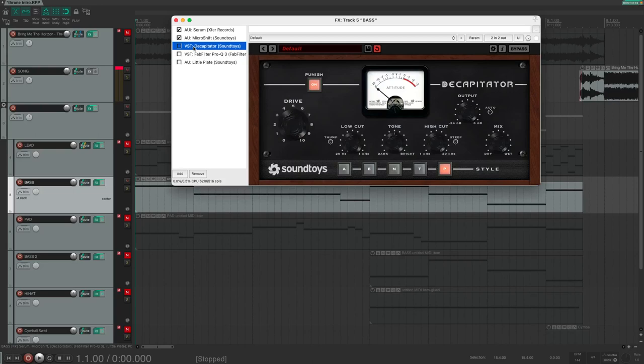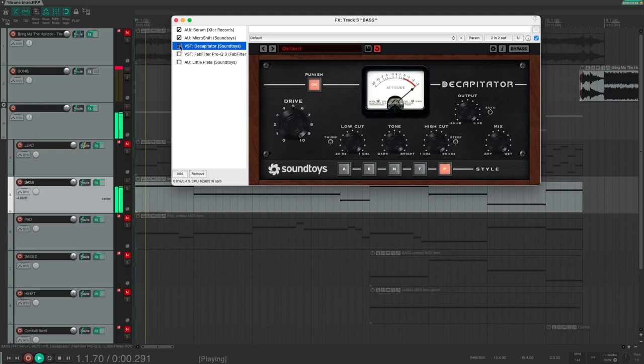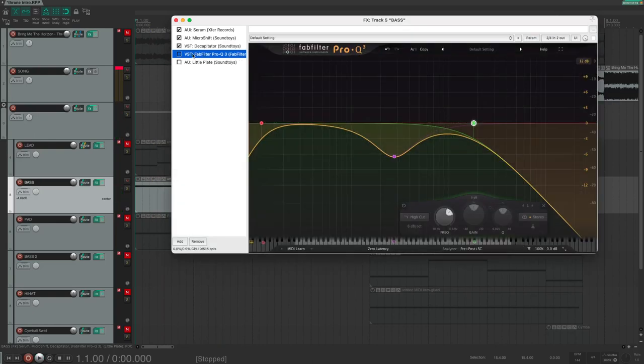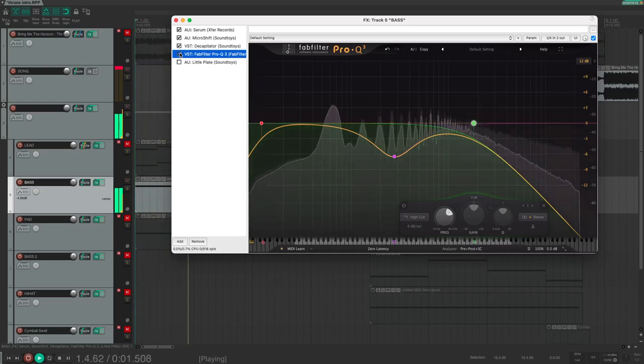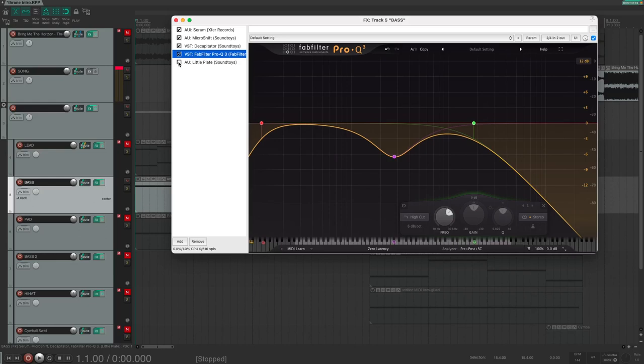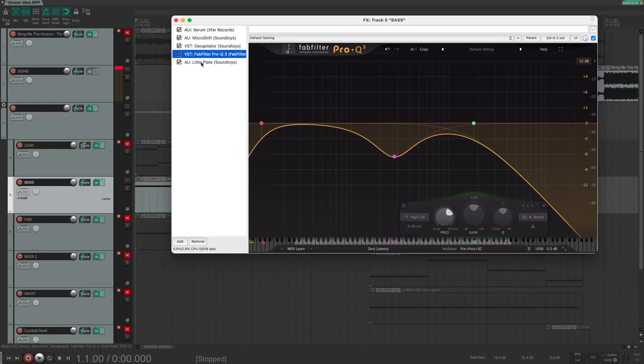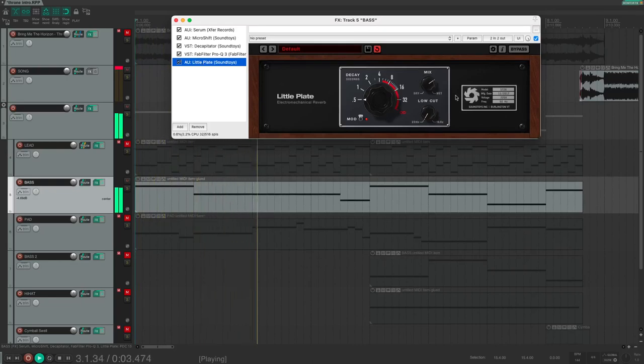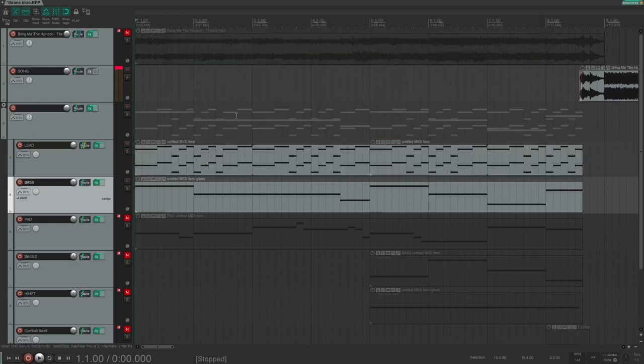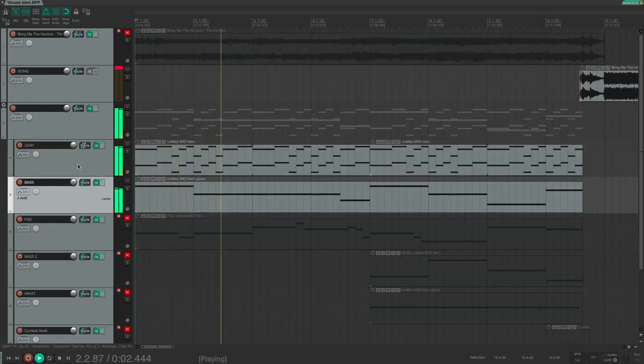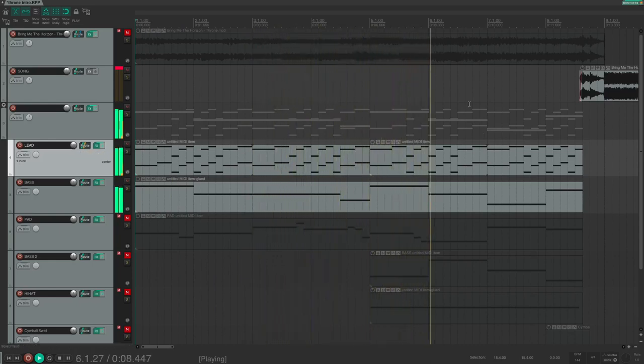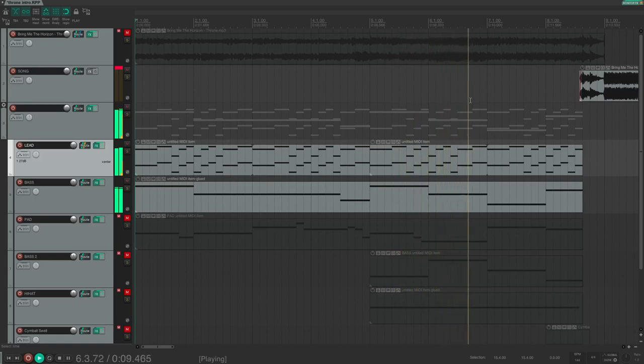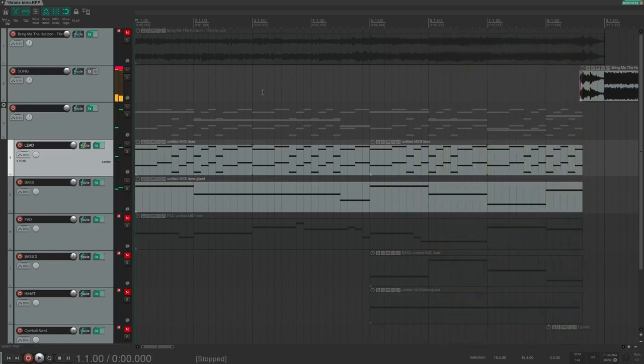Next plugin is again the Decapitator. Punish button on, drive at 10 to make it heavily distorted. I then use the EQ to carve out some mids and to cut the highs. And also here Little Plate from Soundtoys to add a little bit of depth. Note that the mix is quite high on this one. Listen to where we are now. Okay, we are getting there. But there are still a few things missing.